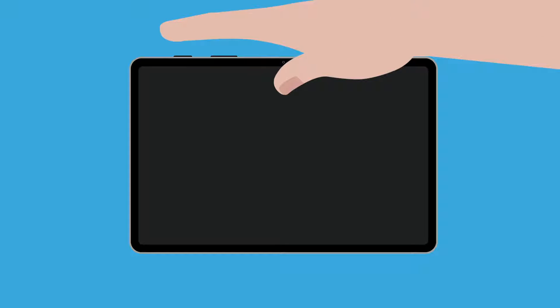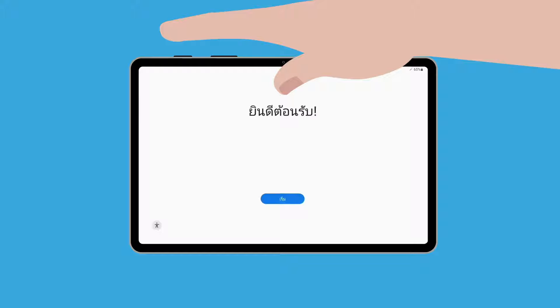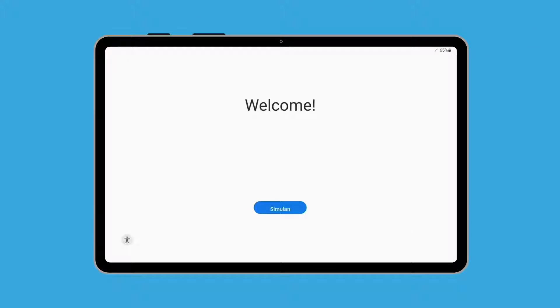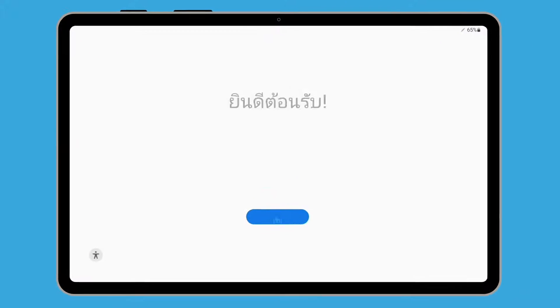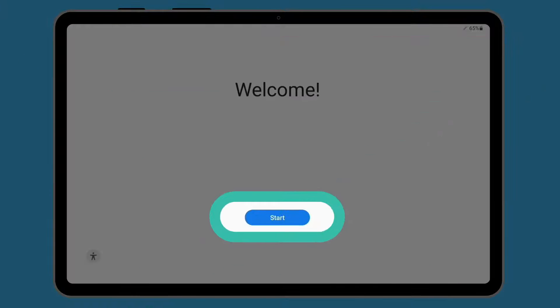To begin, switch on your Android tablet by holding the power button. Depending on your tablet model, you might see the manufacturer's logo, or a welcome screen with a start button. Tap the button to begin.